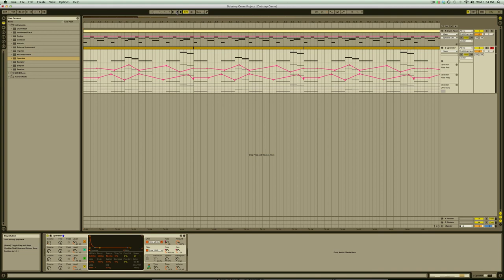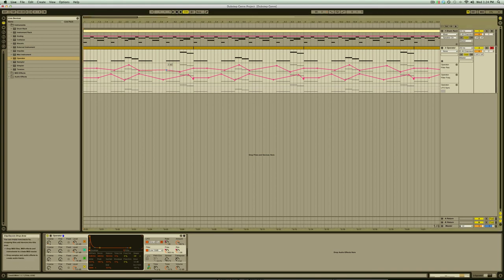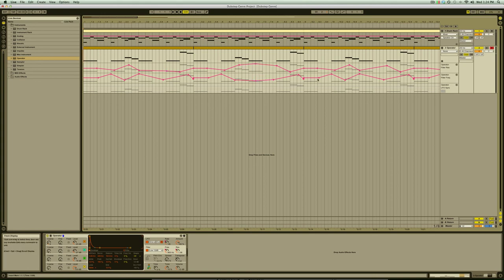The benefit of this is if we want to go in and add some variation to our automation it will only affect the section we apply it to. Now we have a modulating wobble bass line with plenty of movement and we can look at adding some lead sounds and effects.